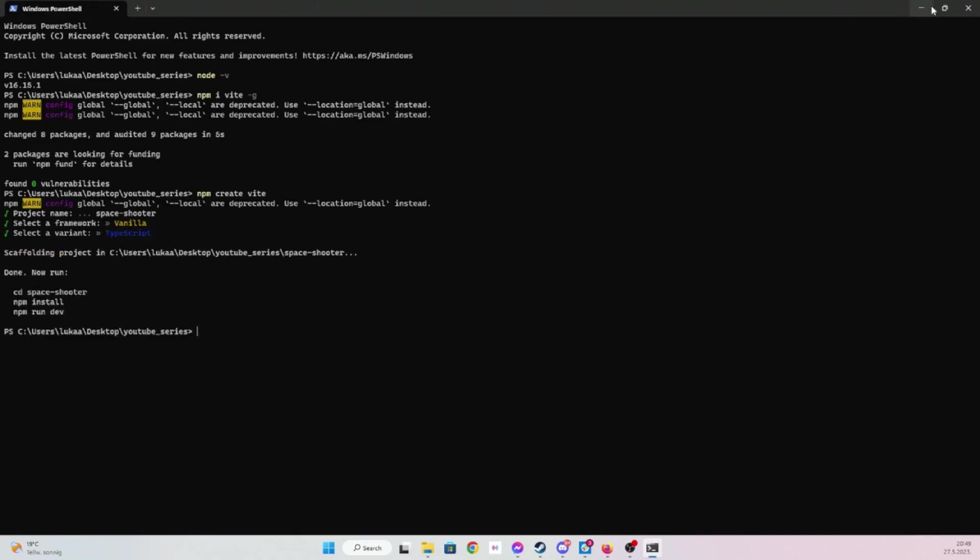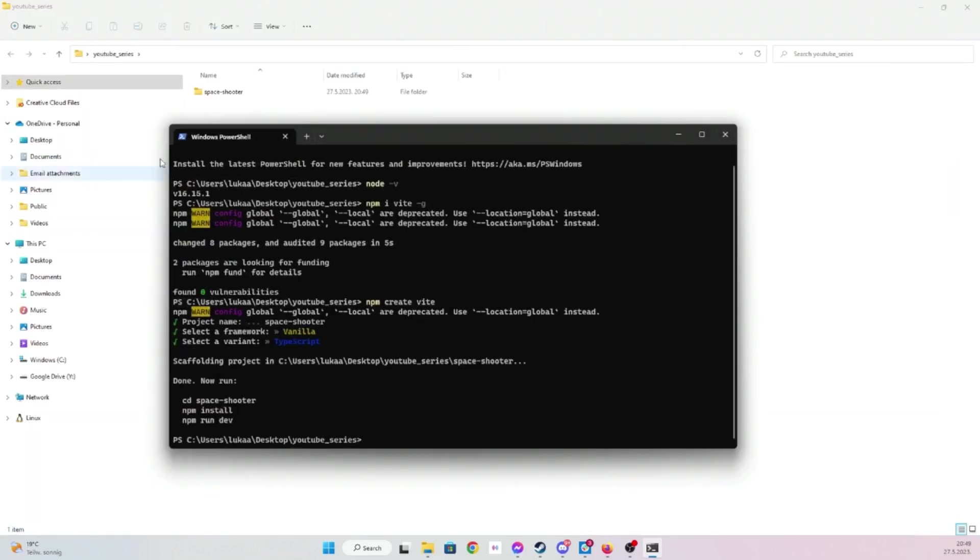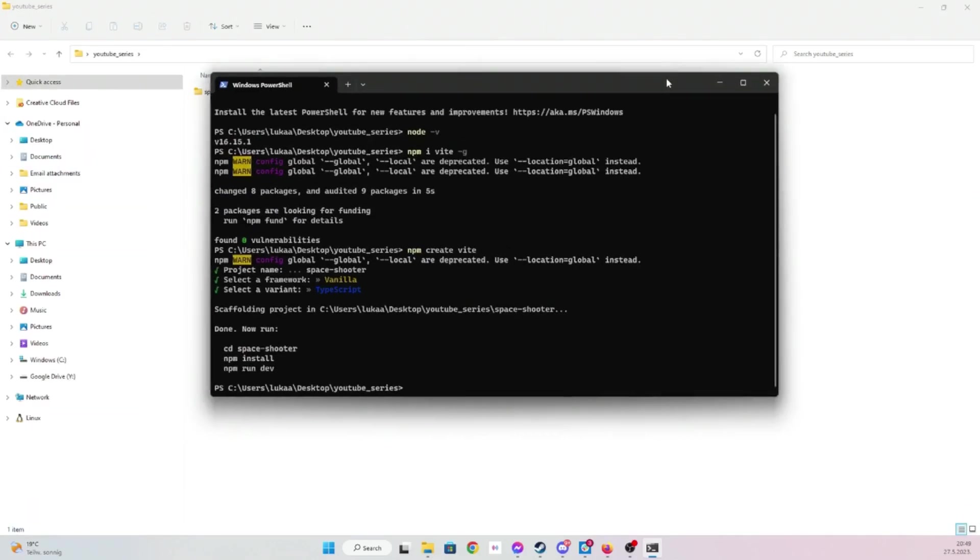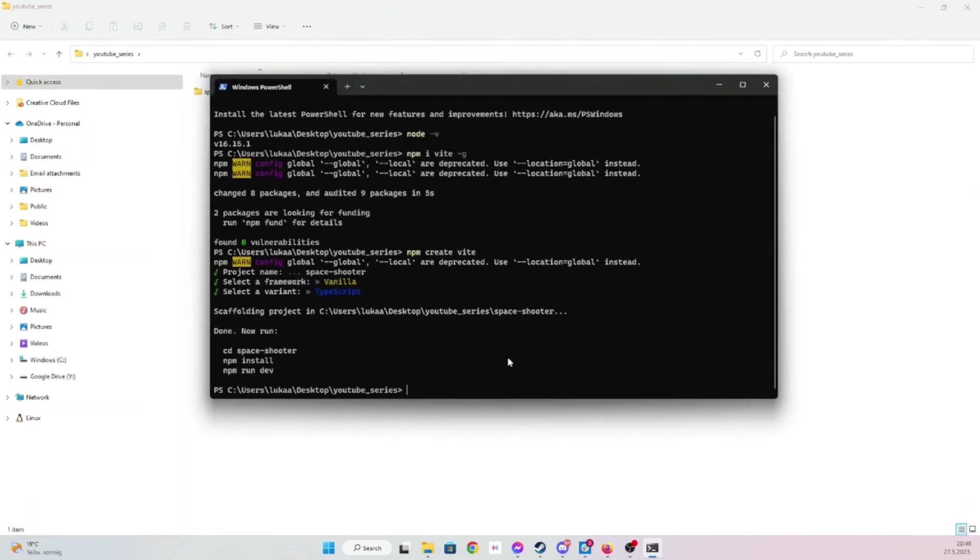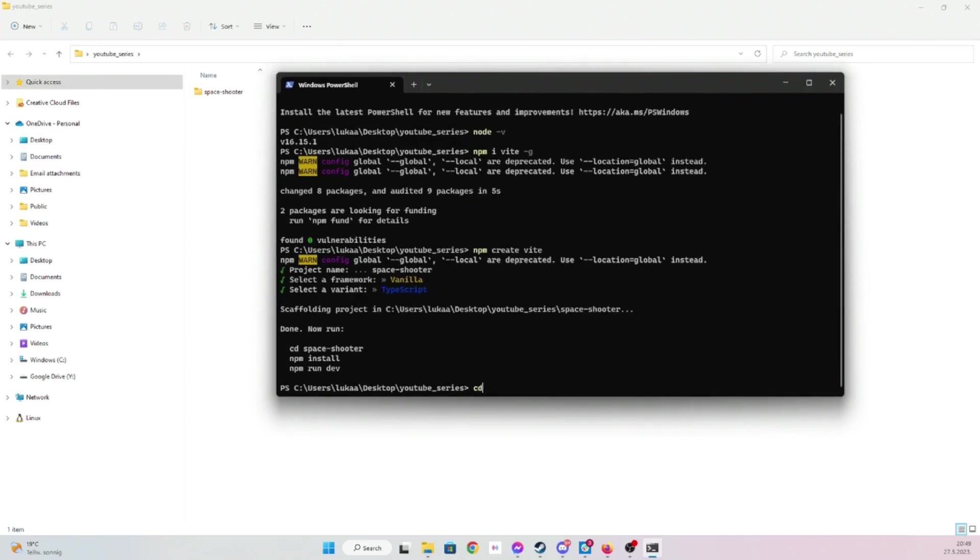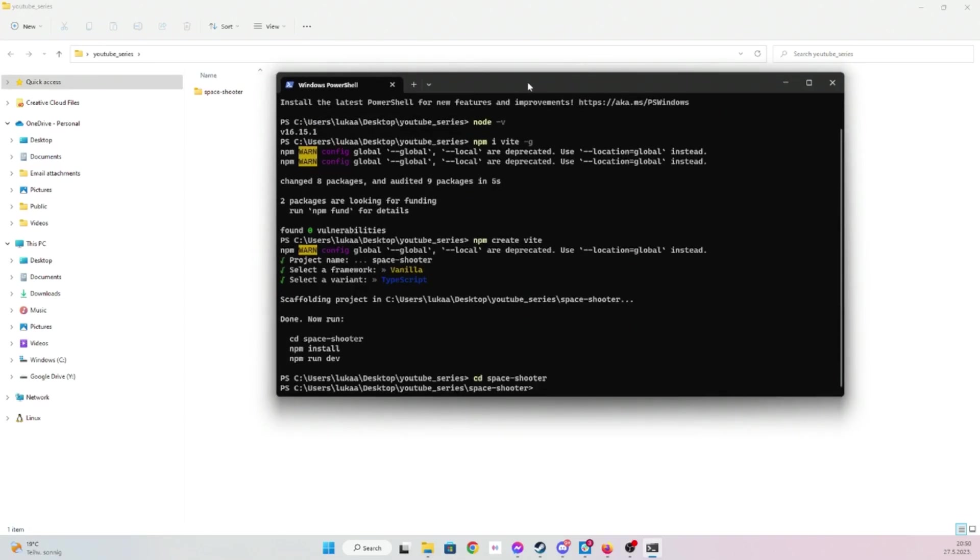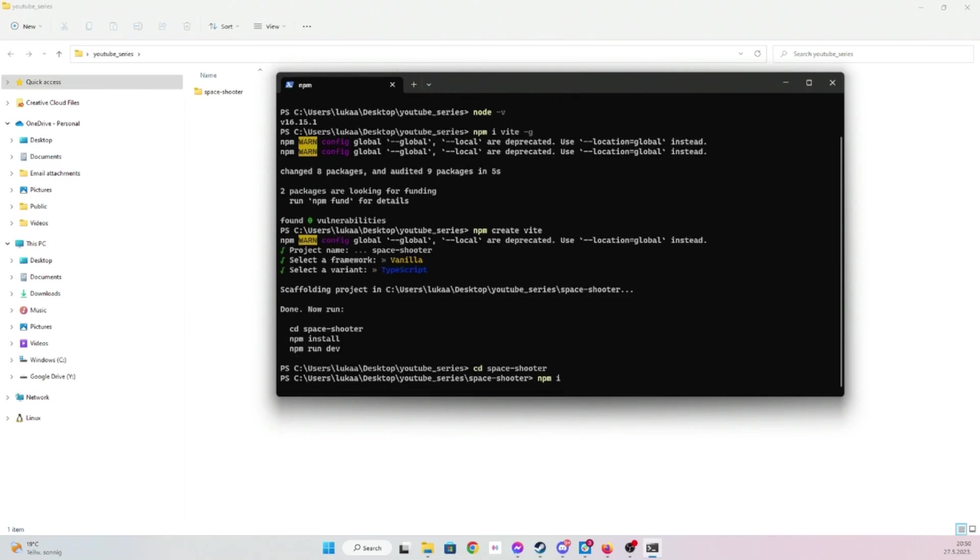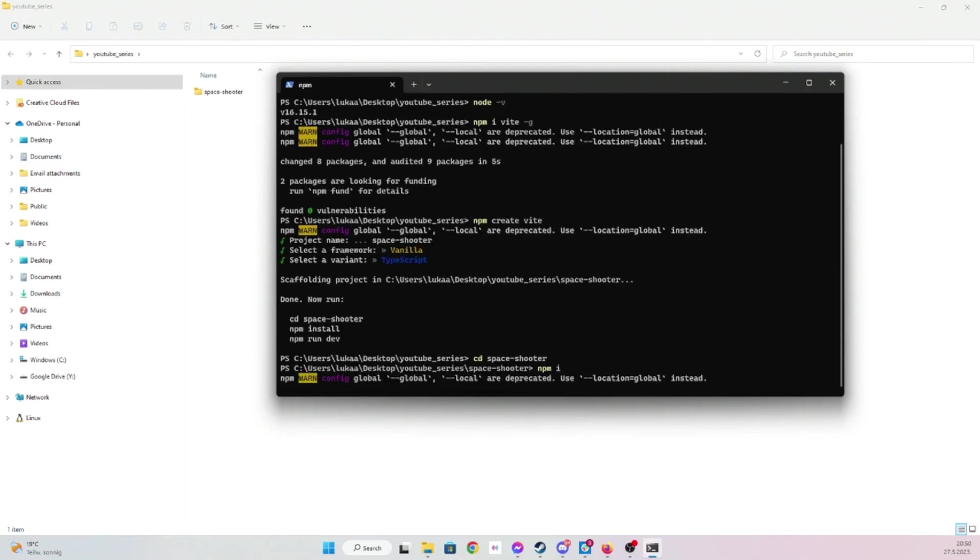And then let's just navigate to that folder. Let's run npm install as it suggested.